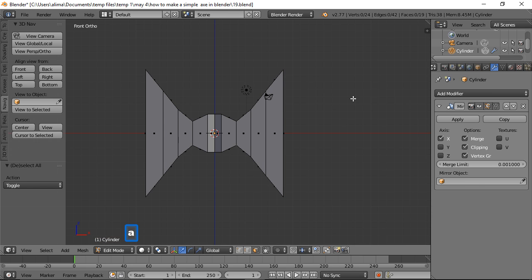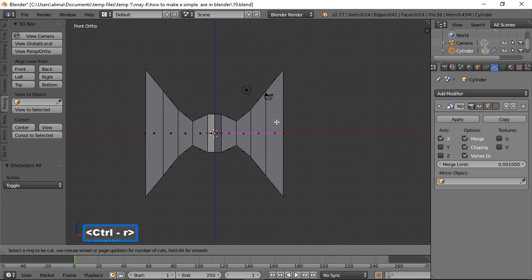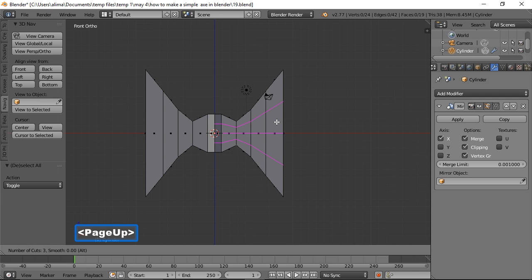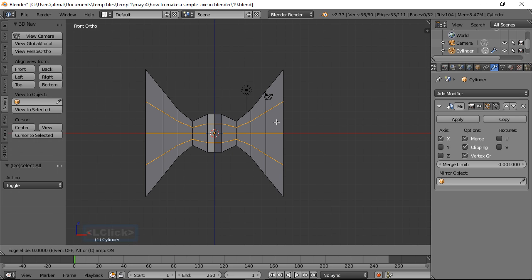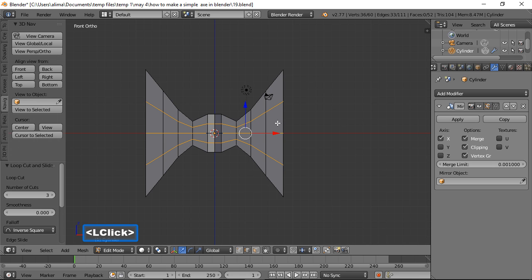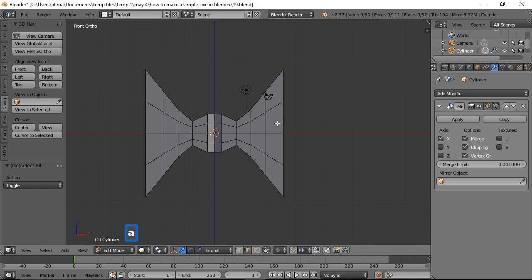Press A to deselect. Hover your mouse here, hold Ctrl then press R — this brings up the Loop Cut preview. Roll the mouse wheel or use Page Up to add more loop cuts. Press Page Up twice for three loop cuts total. Right-click once to confirm placement, then left-click a second time to totally lock that in. Press A to deselect.